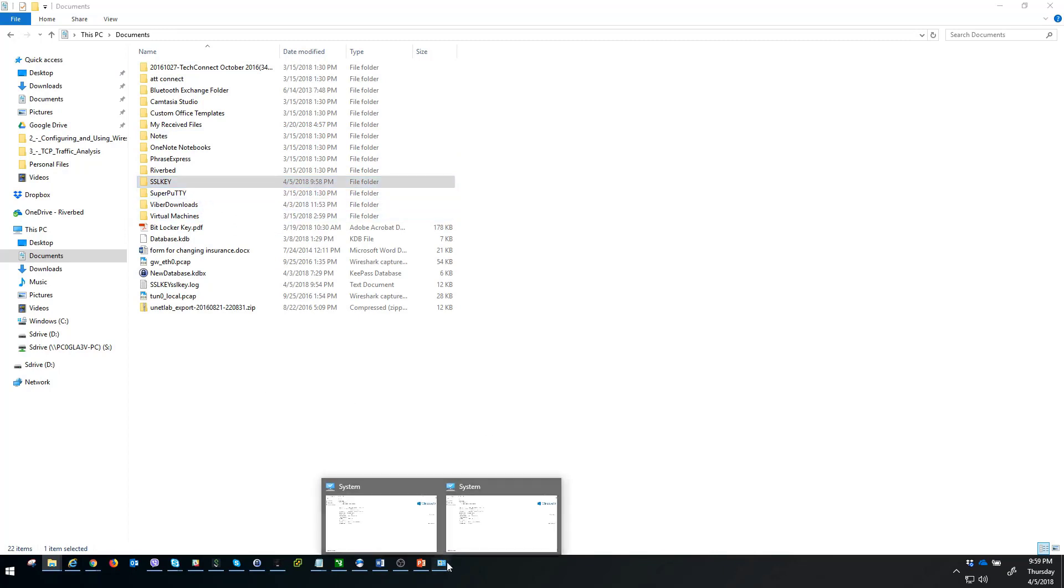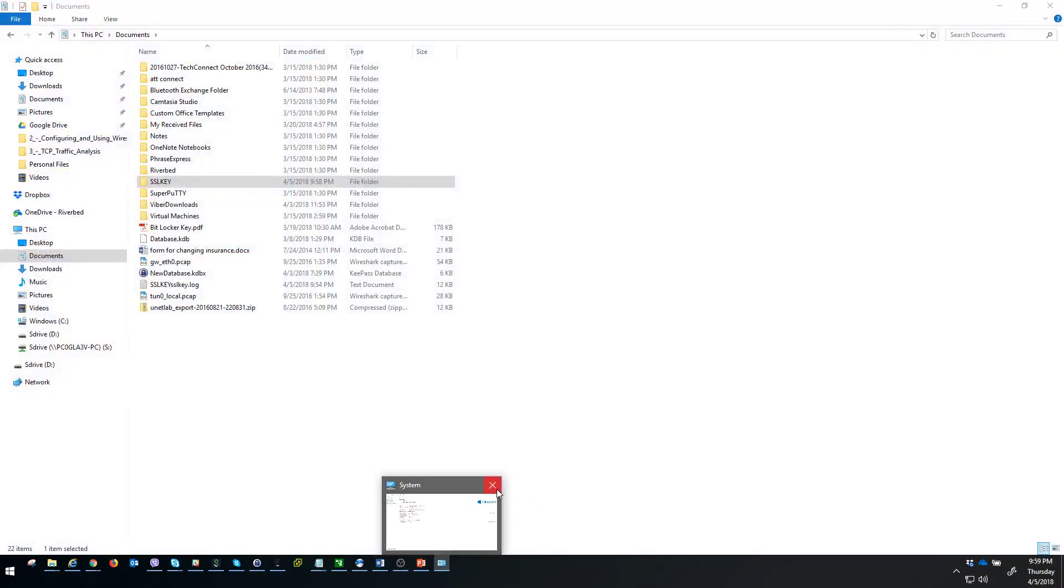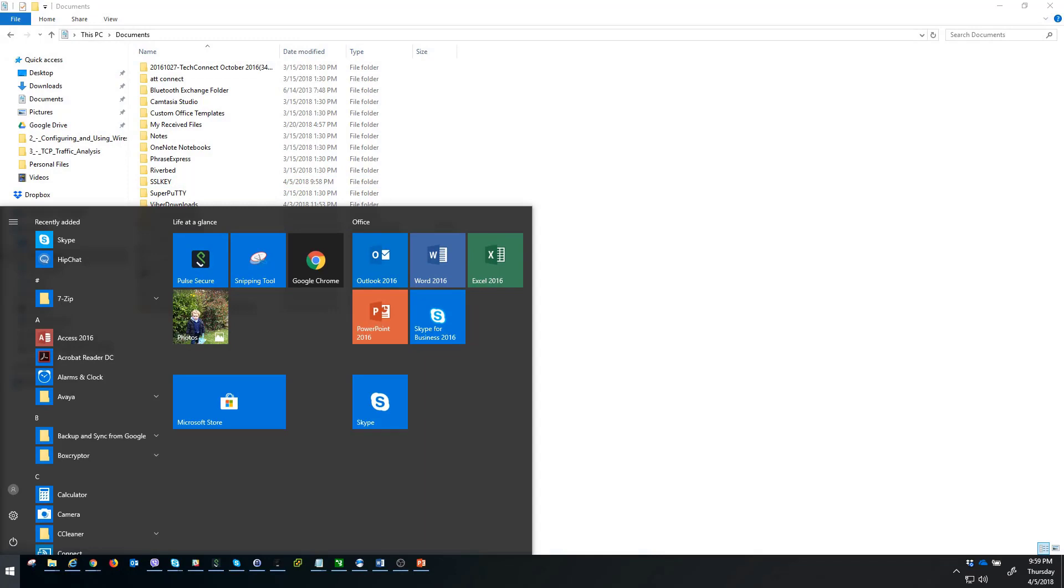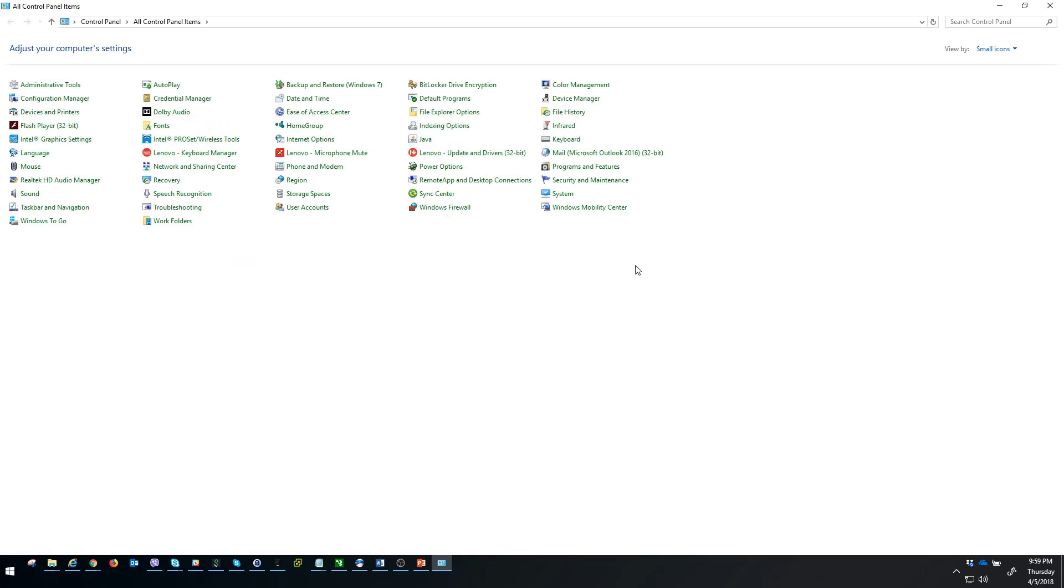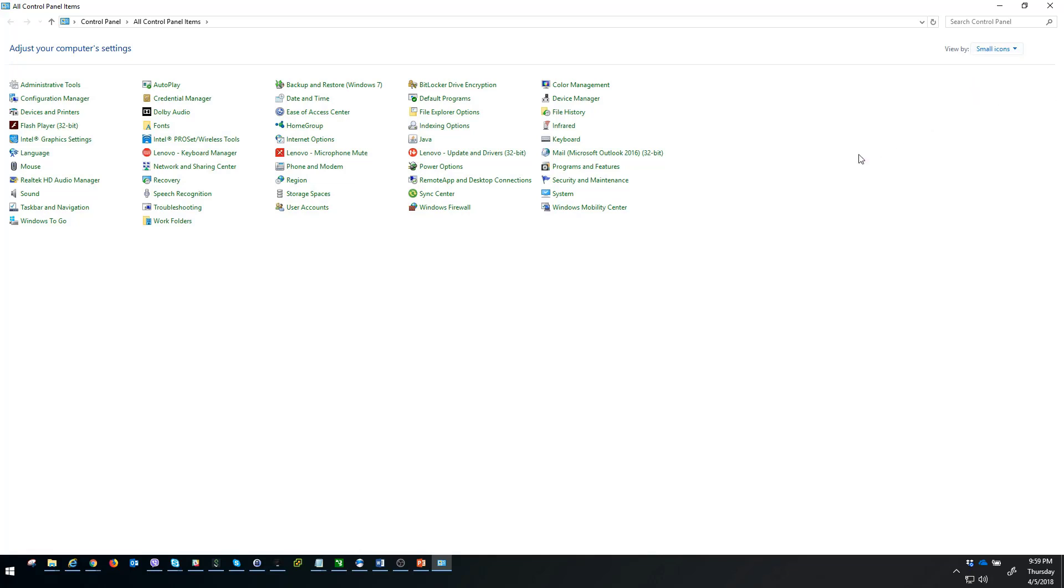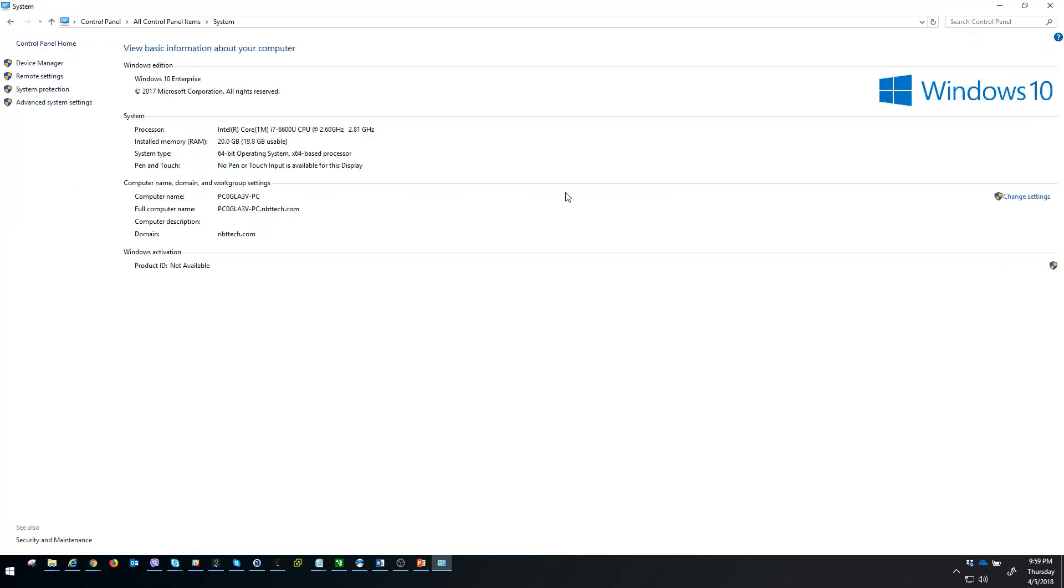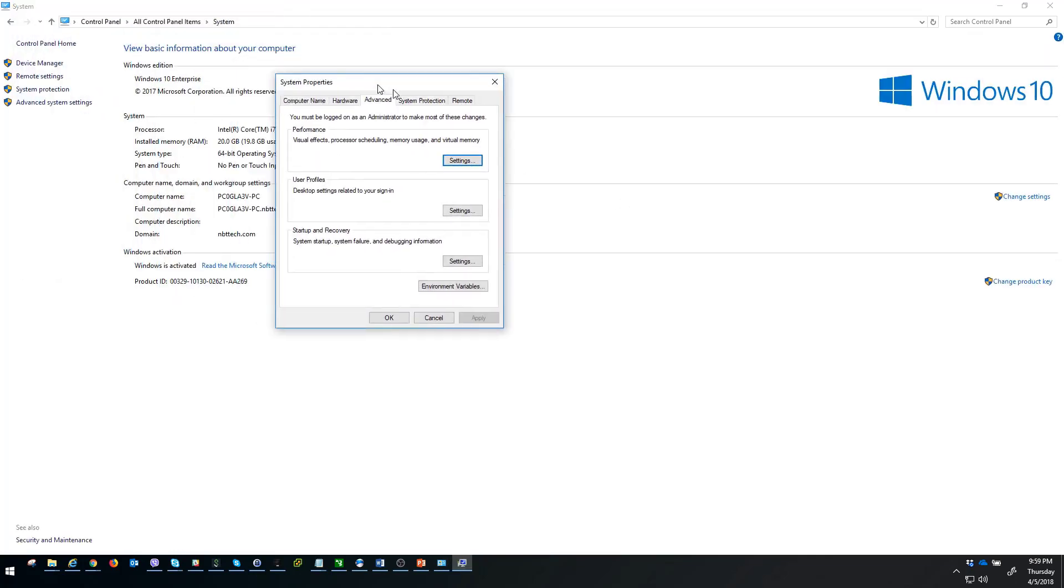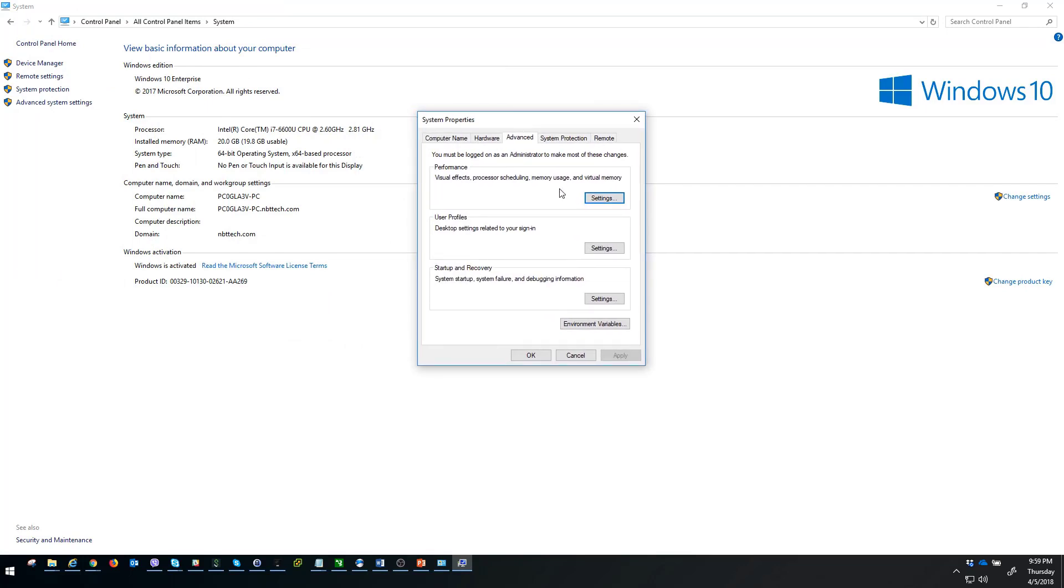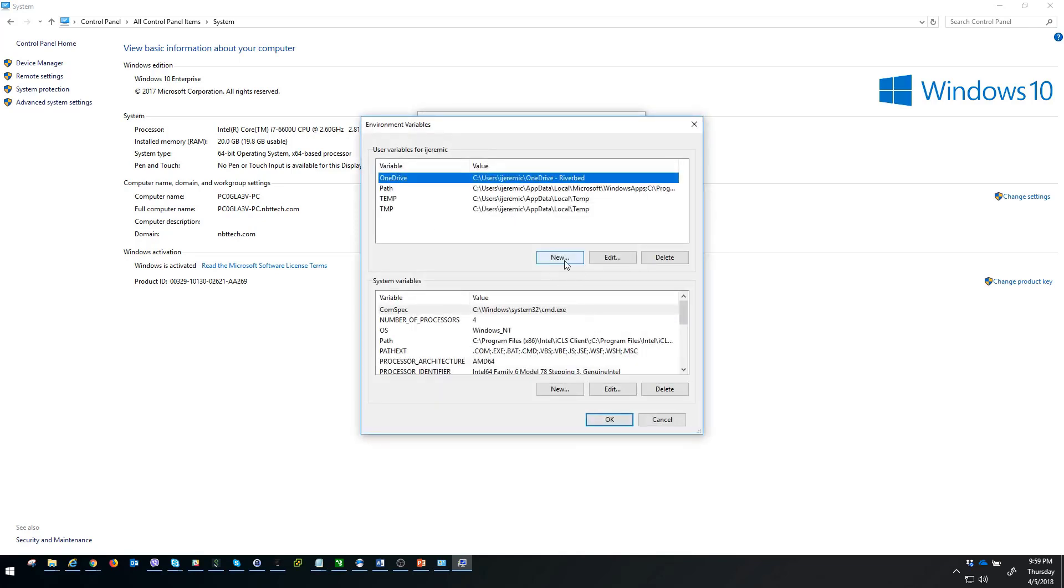Then we have to jump to control panel. Your view has to be small icons. The default one in Windows 10 is category, but please change it to small icons because this is the key view for the next step. Then you have to navigate to system, and from system, navigate to advanced system settings. Then you're getting the main window for this method of intercepting SSL traffic. This main window is giving you the possibility to create an environment variable.